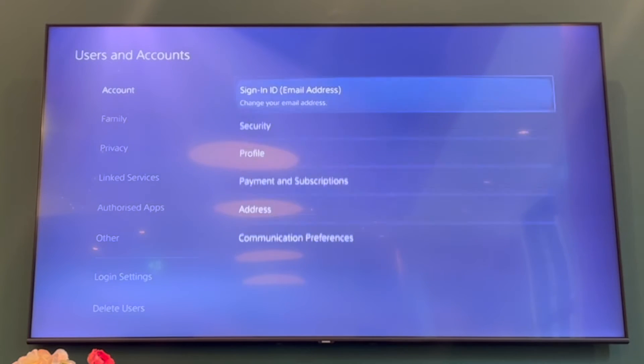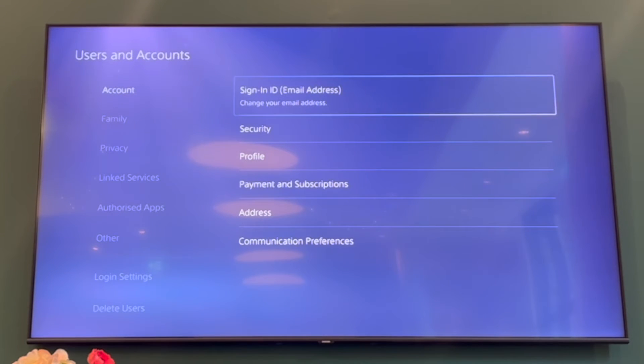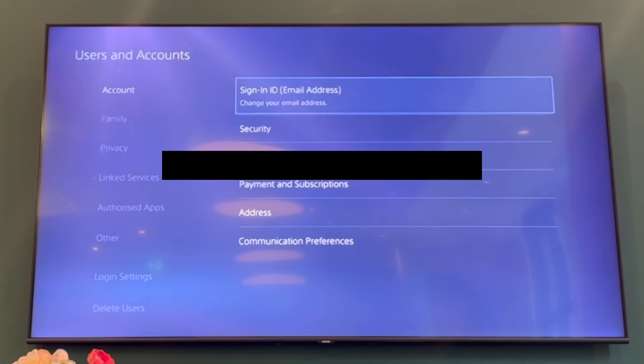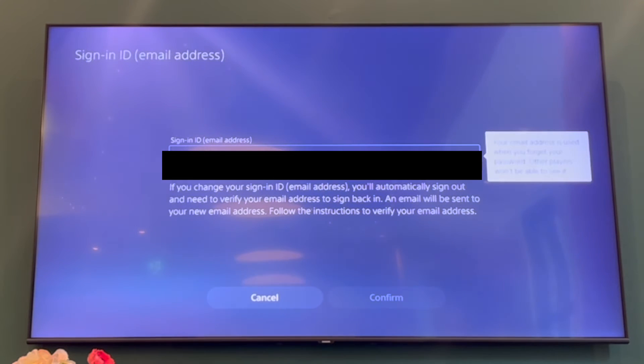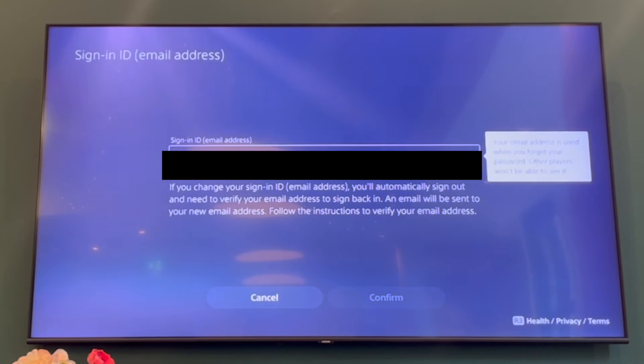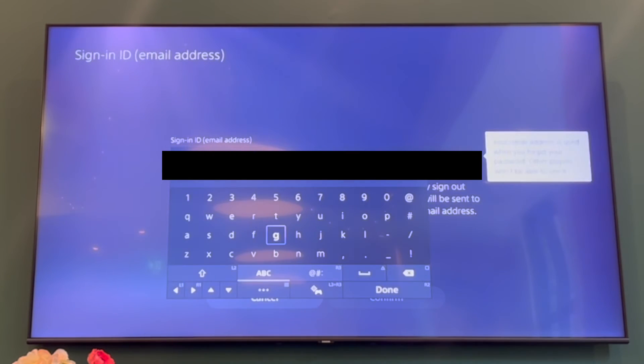Then go to Account, then Sign In ID (email address) — that's the one you're going to want to click on. Click X on that and in there you'll see your current email address.